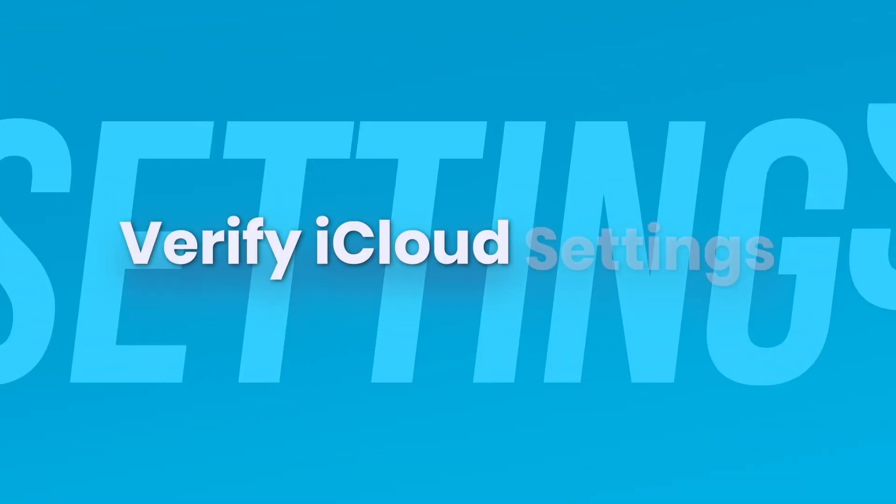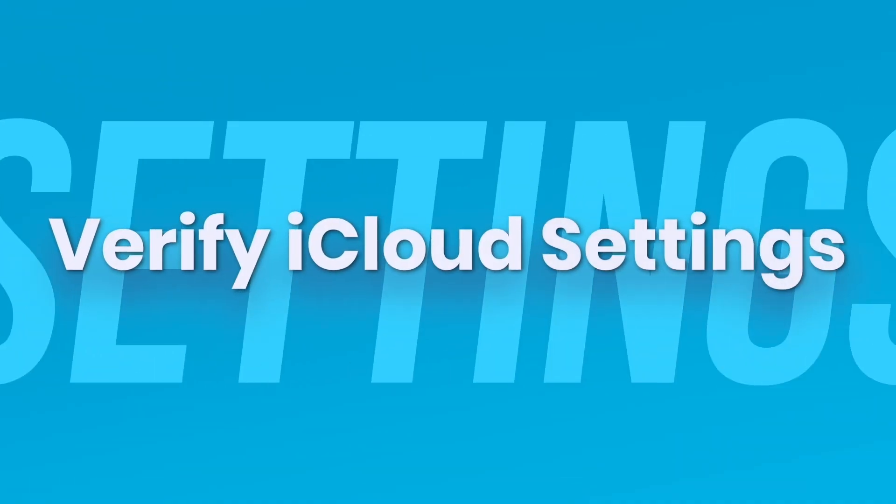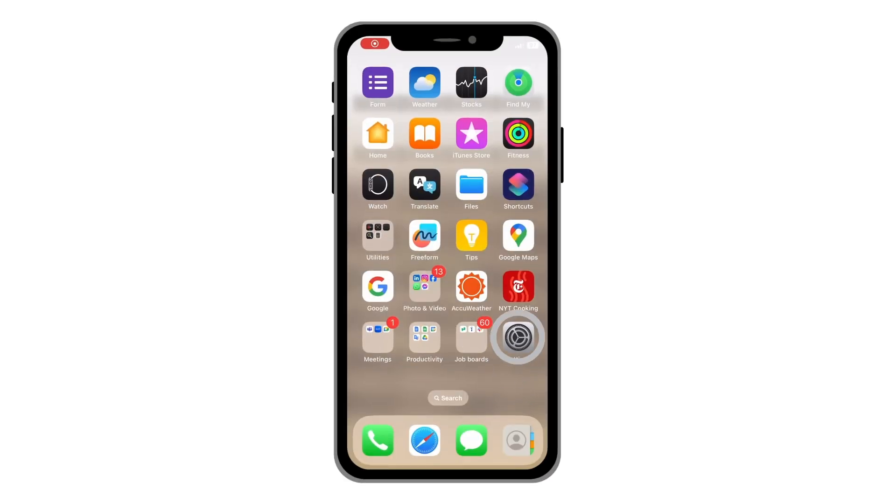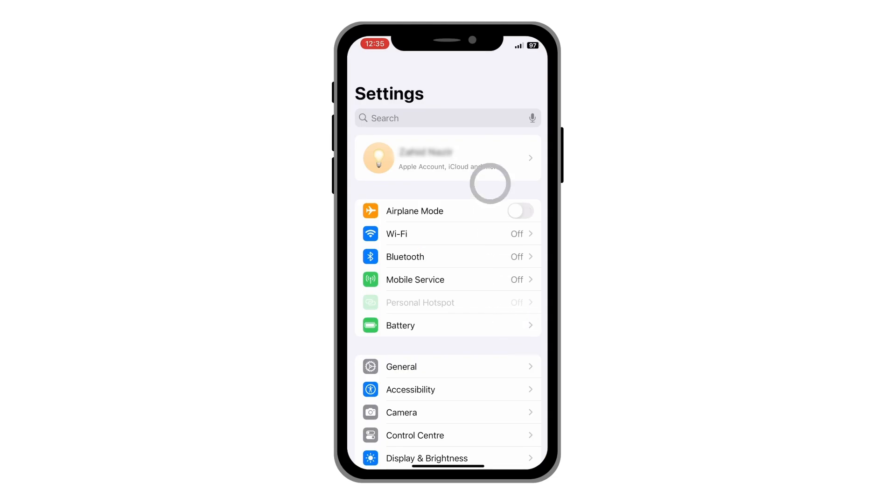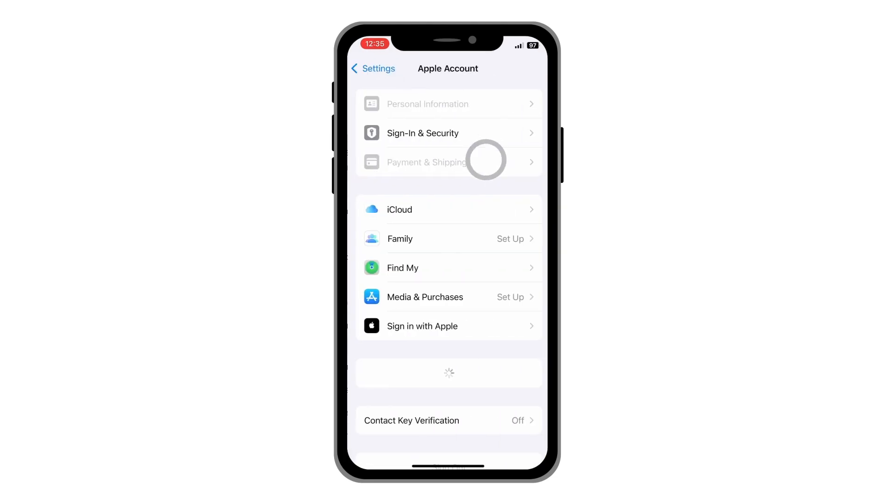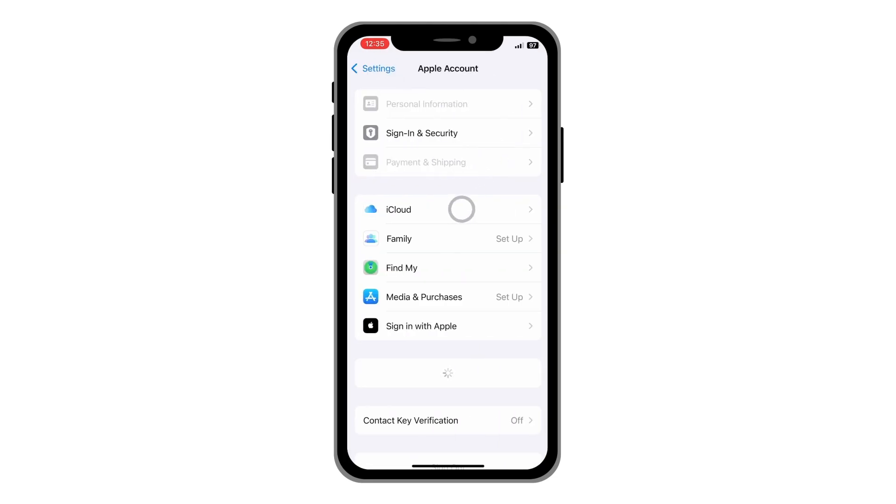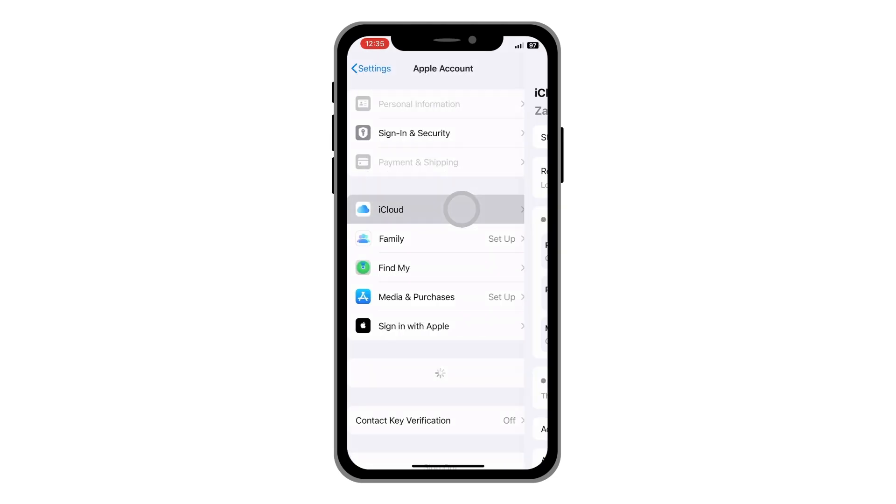Double check your iCloud settings. On your iPhone, head to Settings, click on your name, and then iCloud.